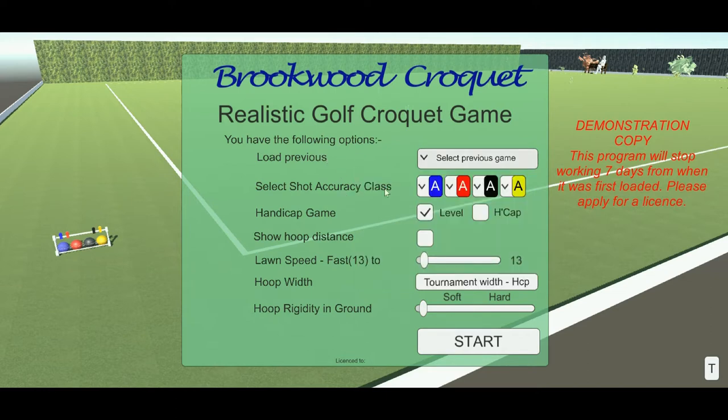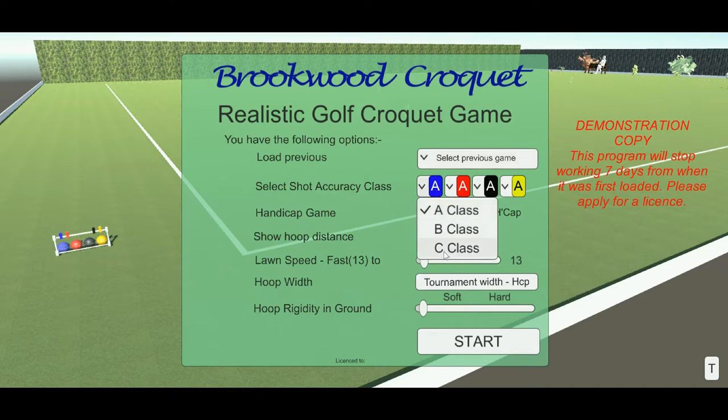You have a choice of the accuracy of the playing and shooting, from A class to C class, where C class is twice as accurate as A class, and B class is midway between those.